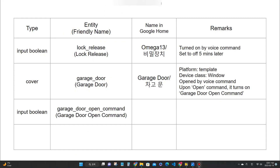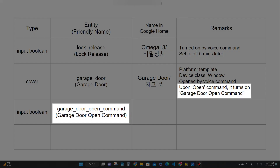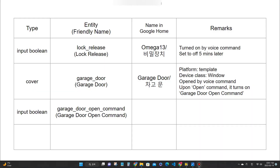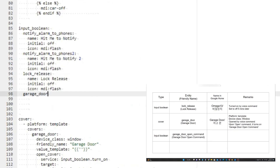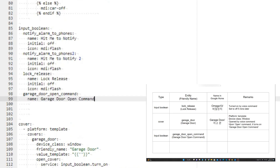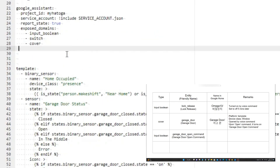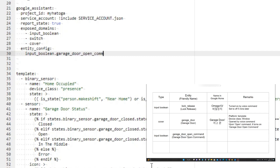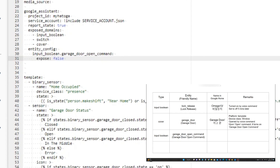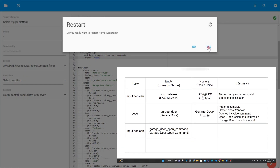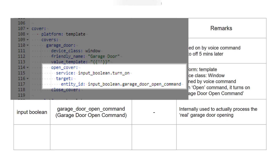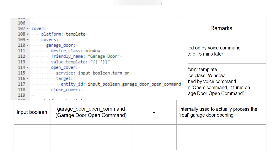The only thing this template does is enable another input boolean when the voice command 'open the garage door' is made. The name of this input boolean is 'garage door open command'. This entity turns on when the cover template is requested to open by the voice command. [Demo: 'Okay, open the garage door.' — 'Got it, opening the garage door.'] You can see that the input boolean turns on according to the definition of the garage door template.